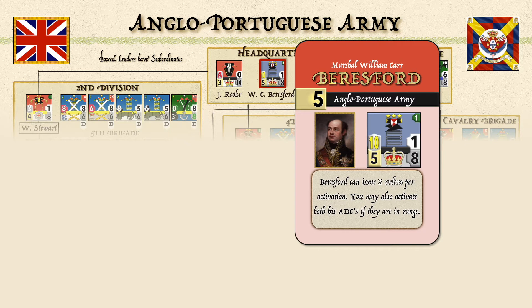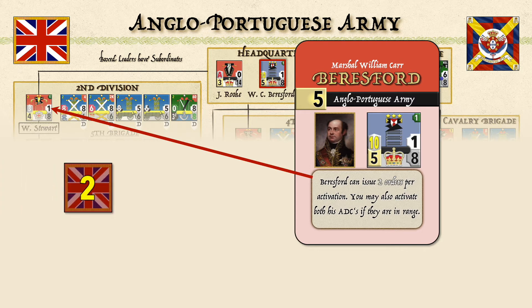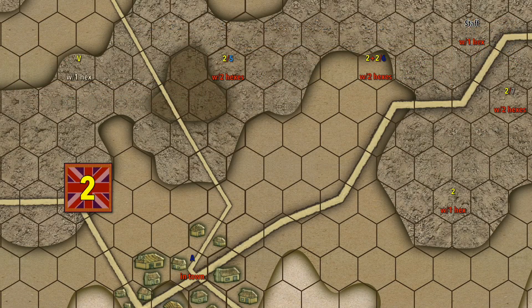Looking at Beresford's card, you can see he can issue two orders per activation. Those orders are assigned to either divisions or brigades. For example, Stuart of the Second Division could be assigned a Second Division order — that's an objective marker. If the order cannot be implemented directly, it would be placed on its unimplemented side on the map.